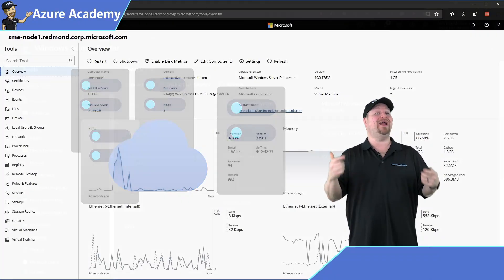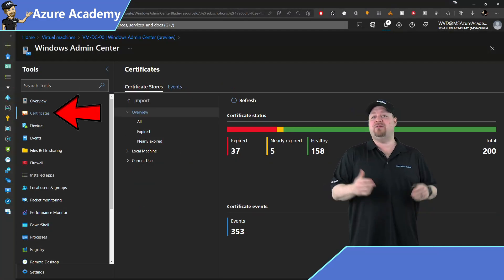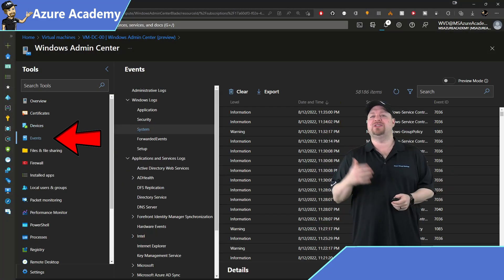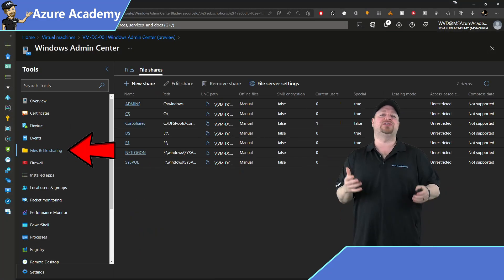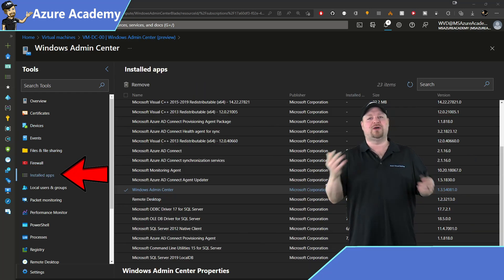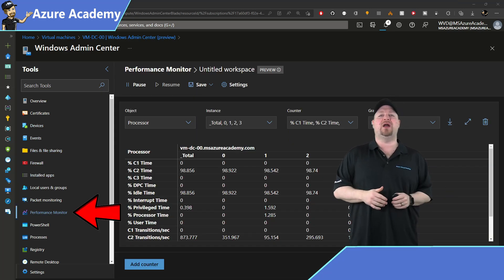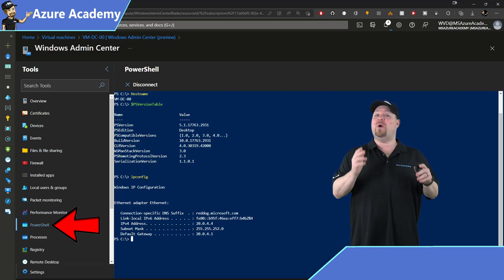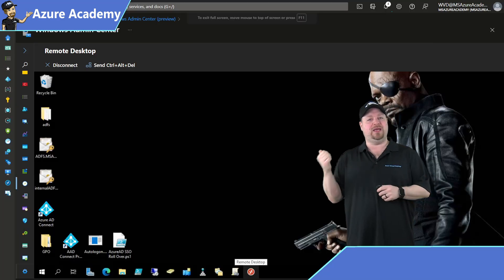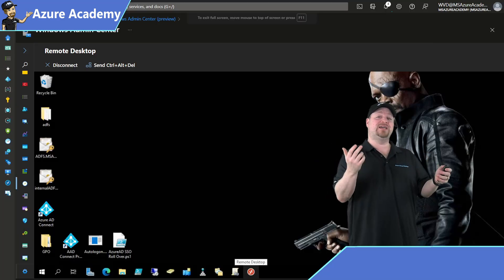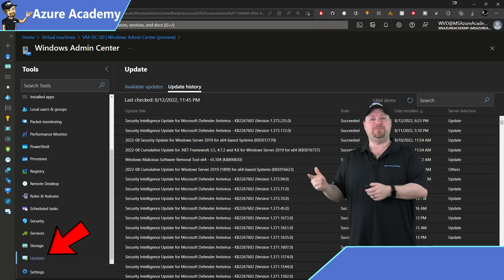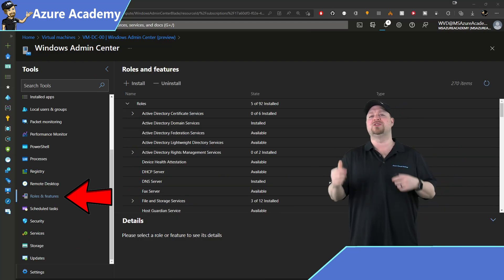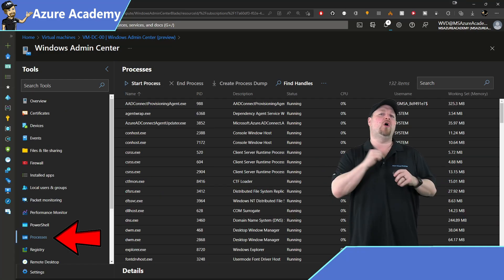This is an amazing management tool for all of your Windows servers and your clusters. Now it's baked right into the Azure portal and it'll give you all of your standard Windows MMC snap-ins as well as other stuff like your firewalls, installed applications, network and performance monitoring, as well as a PowerShell and RDP console.